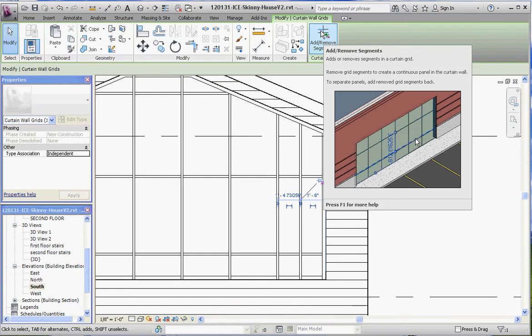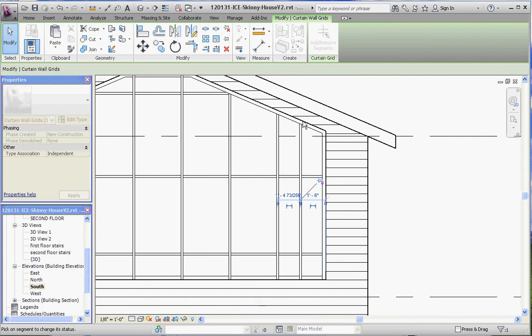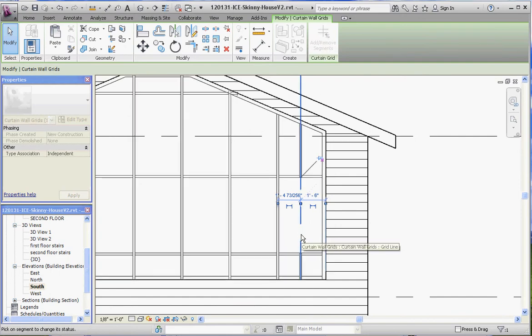We're going to click on that grid line here, that portion of the grid line, kind of like a trim tool. It's going to trim it out between that reference line and that reference line, and it trims it out.